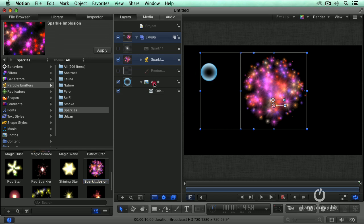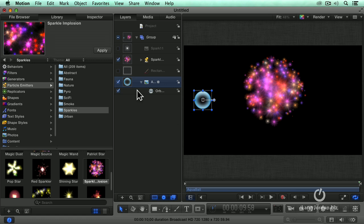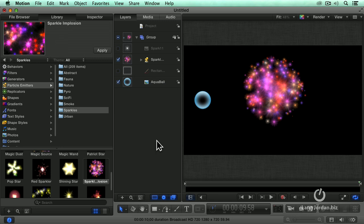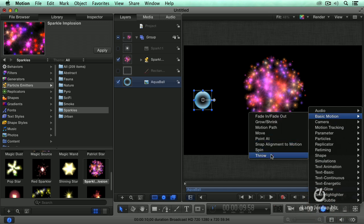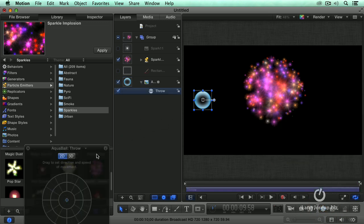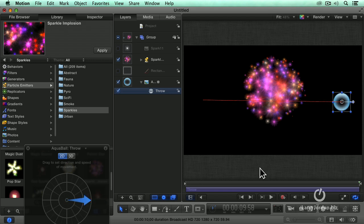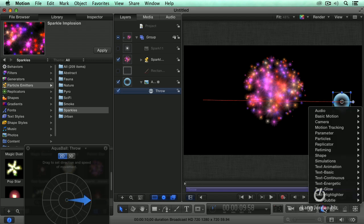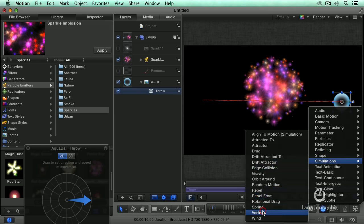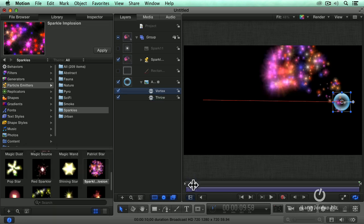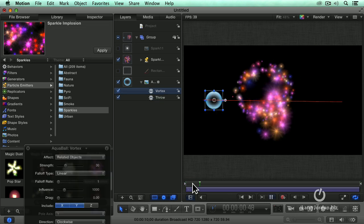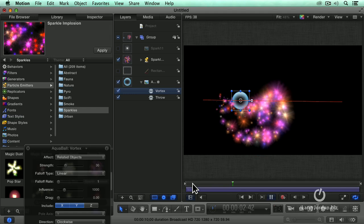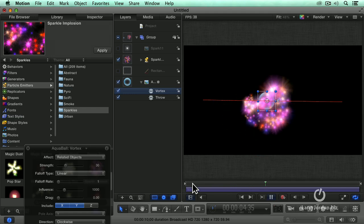And we'll take the aqua ball. We'll go here. And we're going to get rid of orbit around. We're going to add basic motion throw. We want it to move in that direction. And we're going to apply simulation vortex, which is like the giant disruptor field.